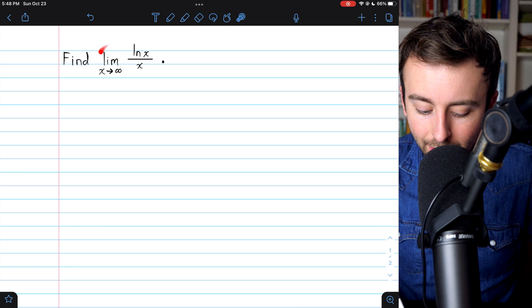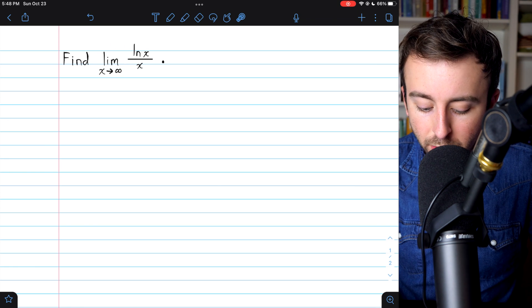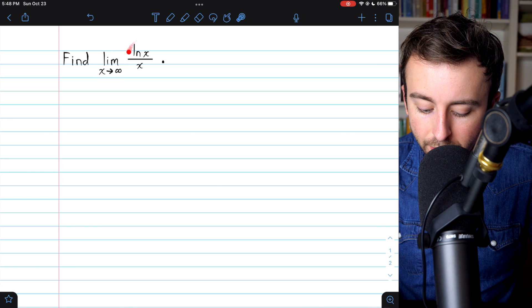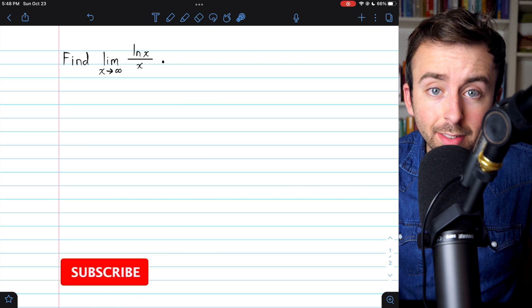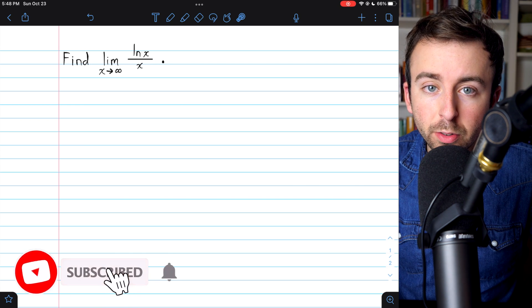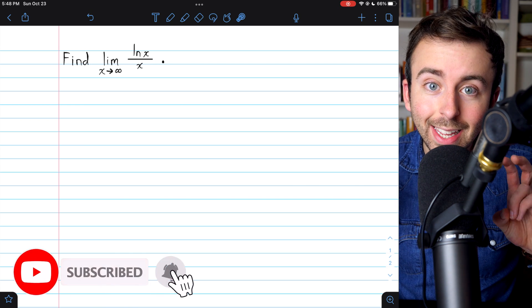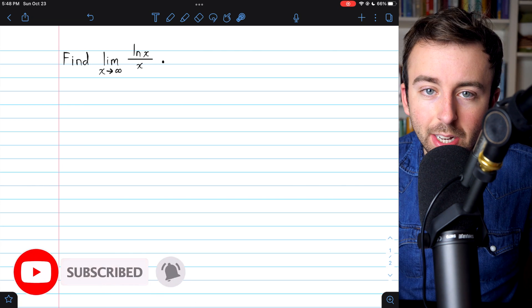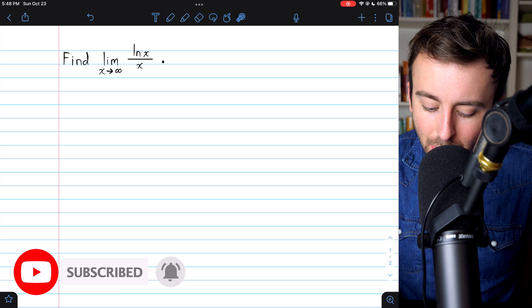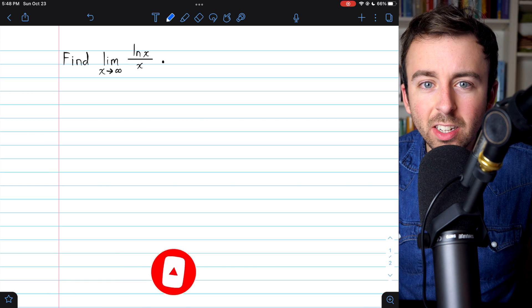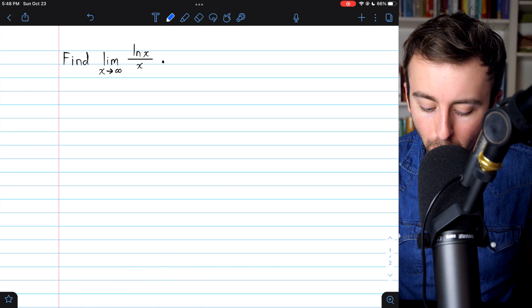To find the limit as x approaches infinity of the natural log of x over x, you may first try plugging in infinity. But if you do that, you get an indeterminate form.